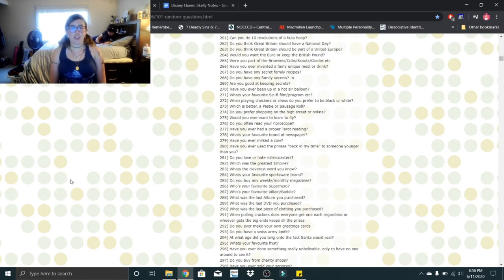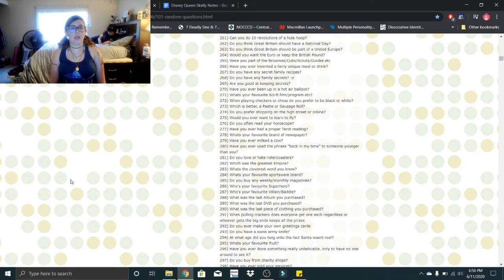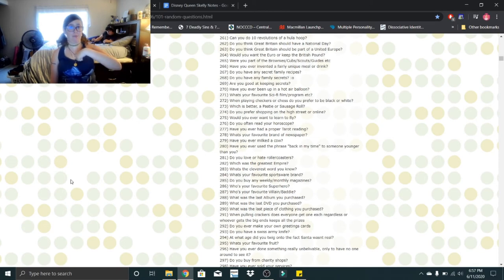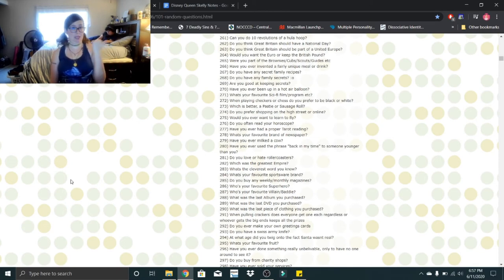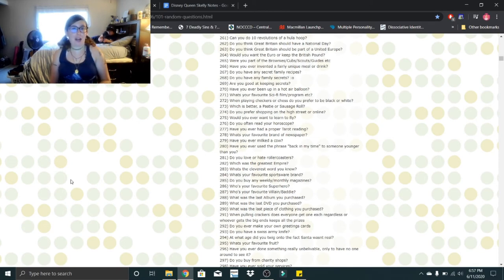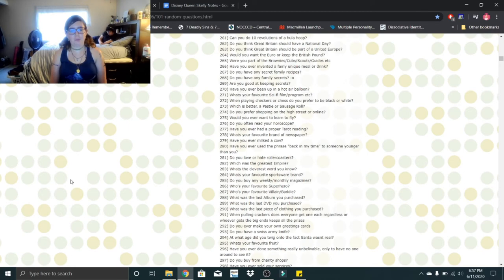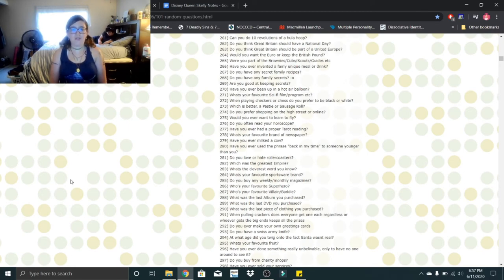Do you prefer shopping on the high street or online? I prefer online. Would you ever want to learn to fly? A plane or like me fly? Because I love to fly, but me no fly plane. Me afraid of crashing plane. Do you often read a horoscope? Not often. Have you ever had a proper tarot reading? No, but I'd like to. What's your favorite brand of newspaper? I don't have one.